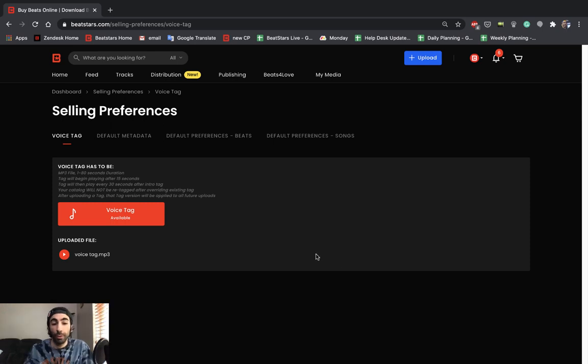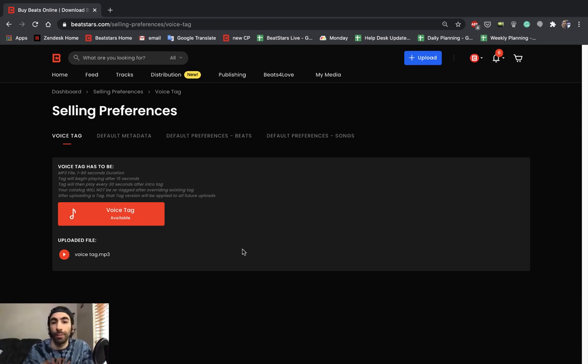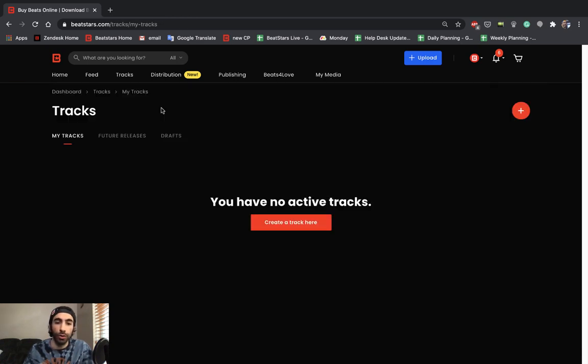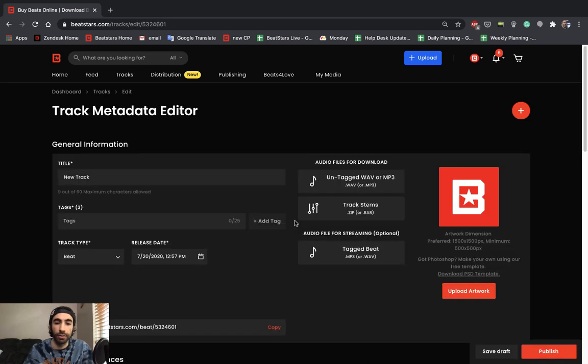Now that we've uploaded our custom tag file, what I want to show you guys is going through the entire uploading process to make sure you guys get your tags attached to your beats for streaming. So what we're going to do first is hover over the My Media section and go to our track section to create a track.